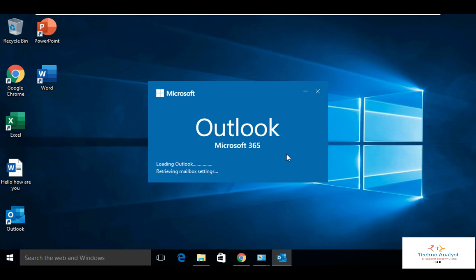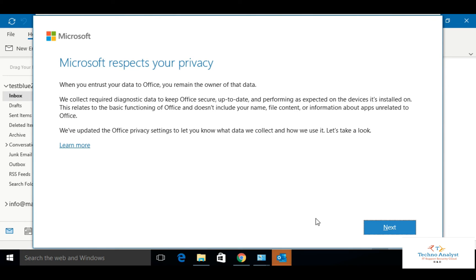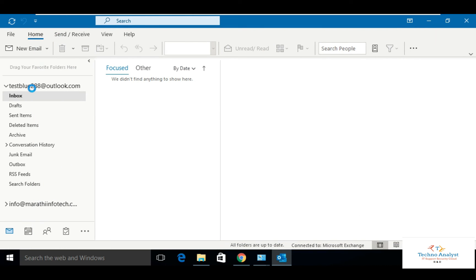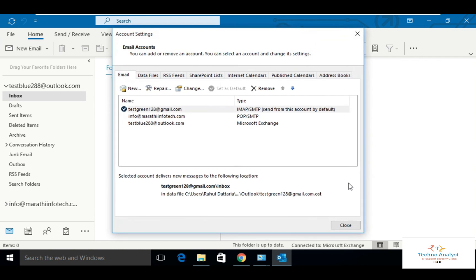We will reopen Outlook and check how many accounts are there. Click next, click accept. Now go back to your account settings under File. See now you can see three accounts. Testblue — the Microsoft Exchange account is configured.